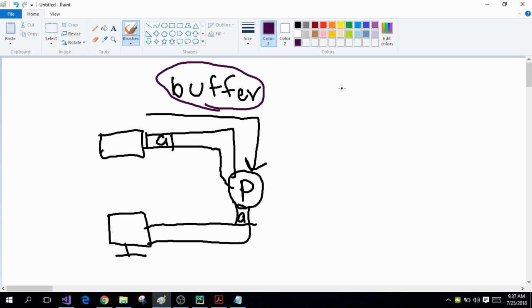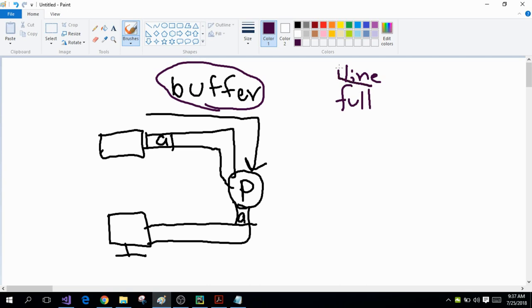There are different types of buffers. There is a line buffer and there is a full buffer, but in this tutorial I'm going to be talking about line buffers.